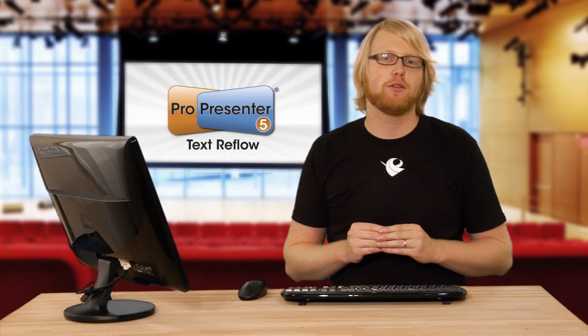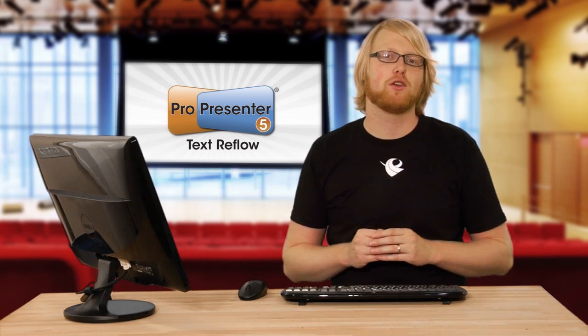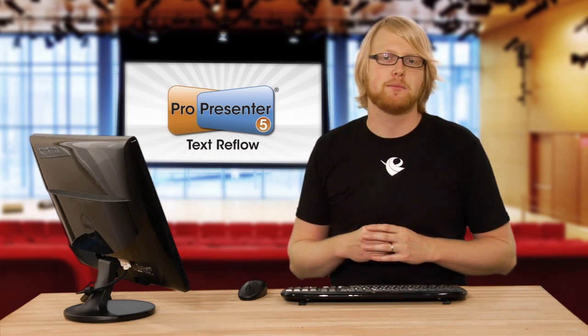With the new Text Reflow feature, we've made it easier than ever to work with text inside ProPresenter.